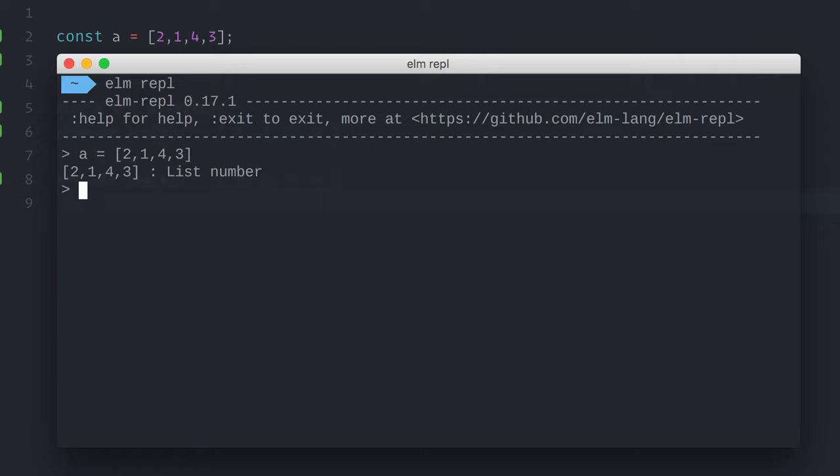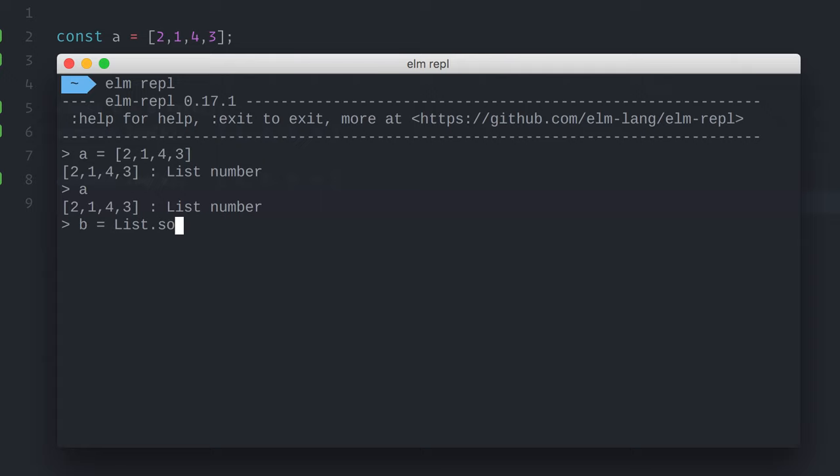I'll switch to Elm testing environment and start by creating a list a equals two, one, four, three. You know, lists in Elm are not exactly like arrays, but for the purpose of this example, you can assume that they are similar. Next, I'll use sort just like I did in the JavaScript example. The syntax here is a little different, but the method does the same thing. list.sort a.